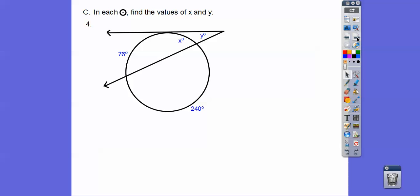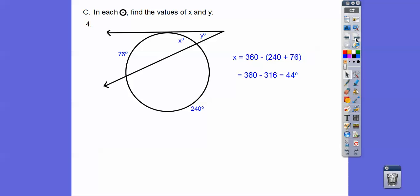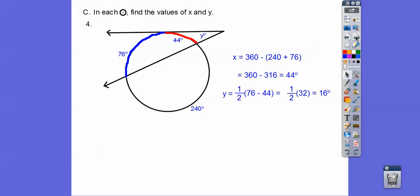This next one has a vertex outside the circle, so we have to subtract. Let's find x first: 240 plus 76 plus x equals the whole circle of 360, so x equals 44. Then for y outside the circle, we subtract the bigger arc minus the smaller arc and take half: y equals half of 76 minus 44, half of 32 is 16.